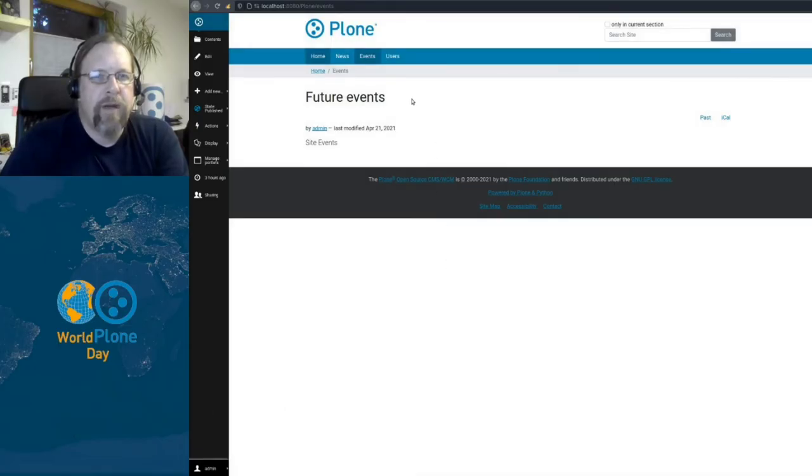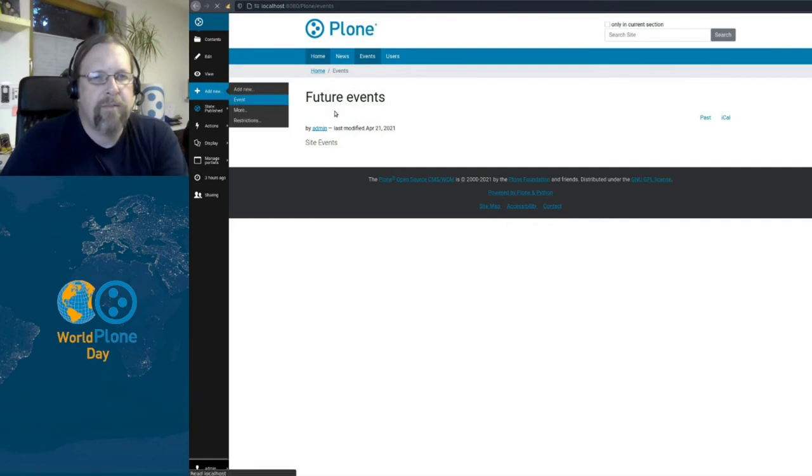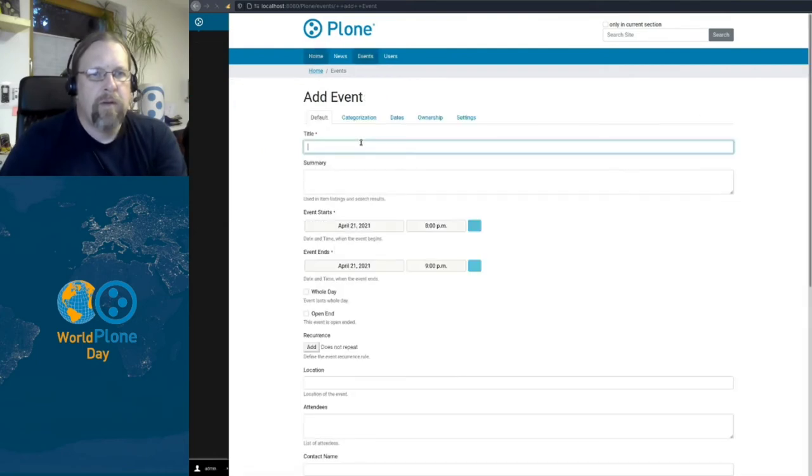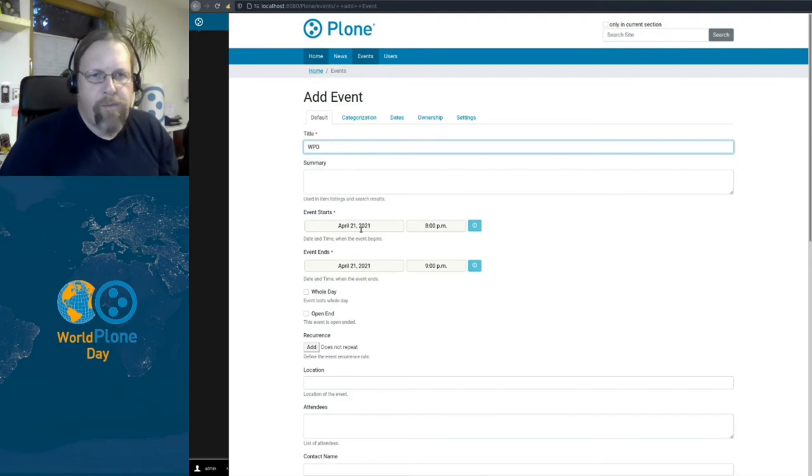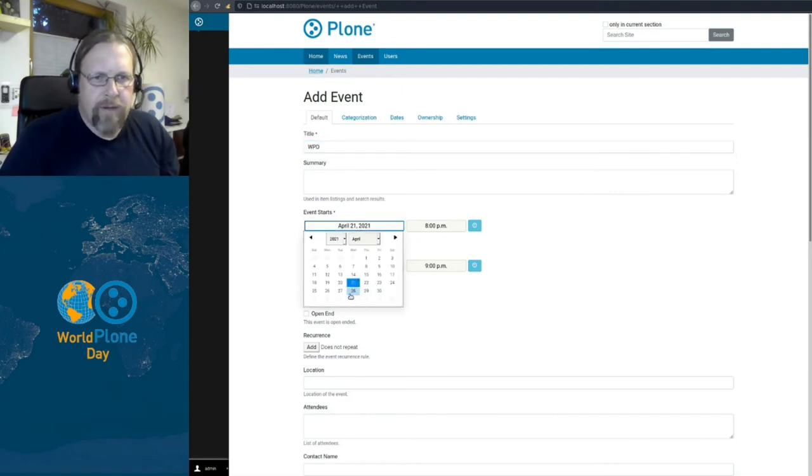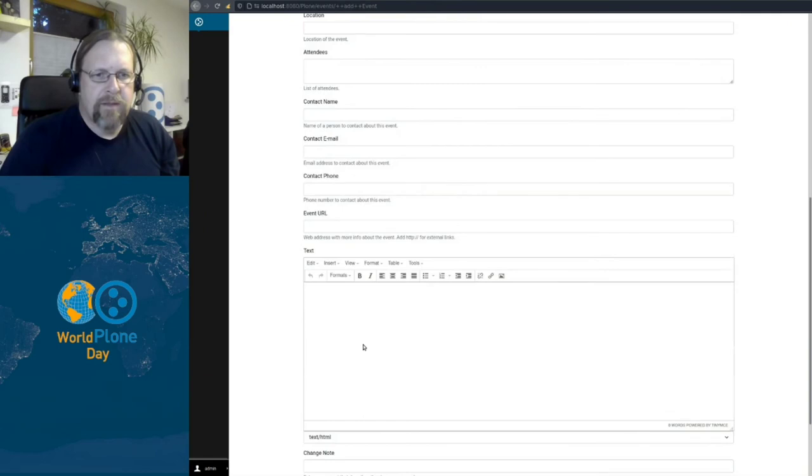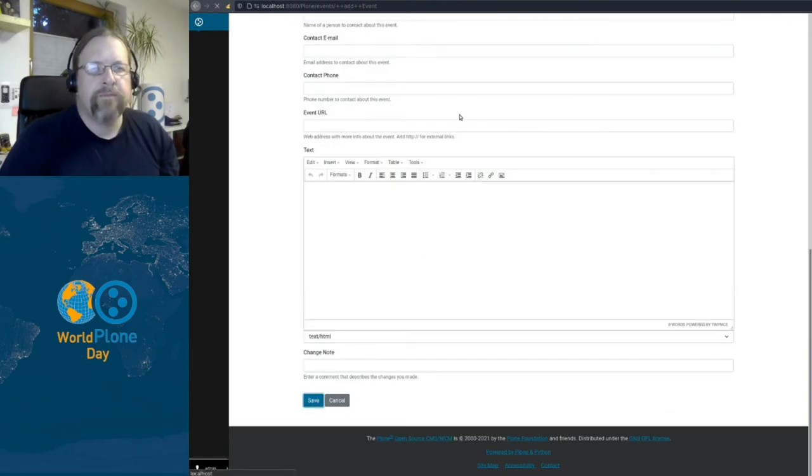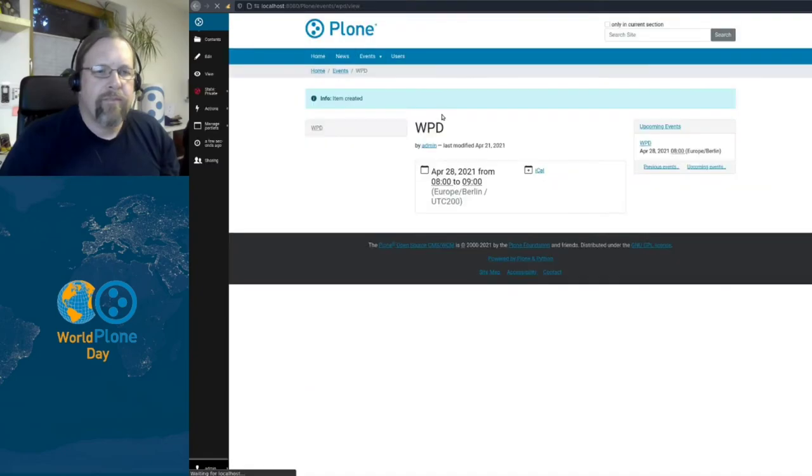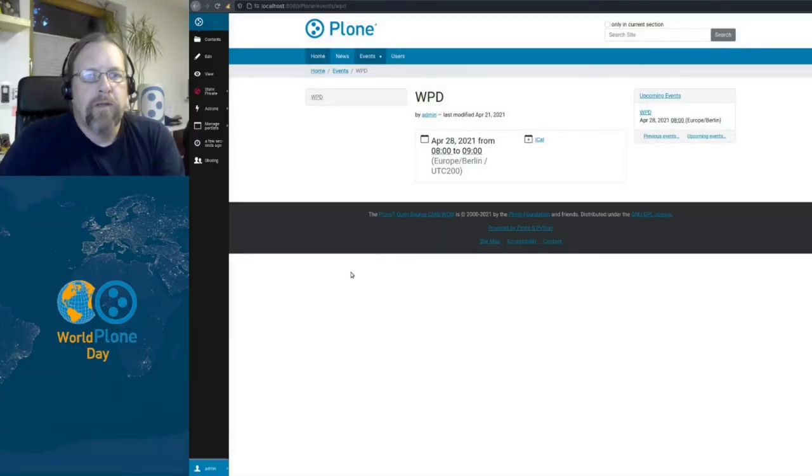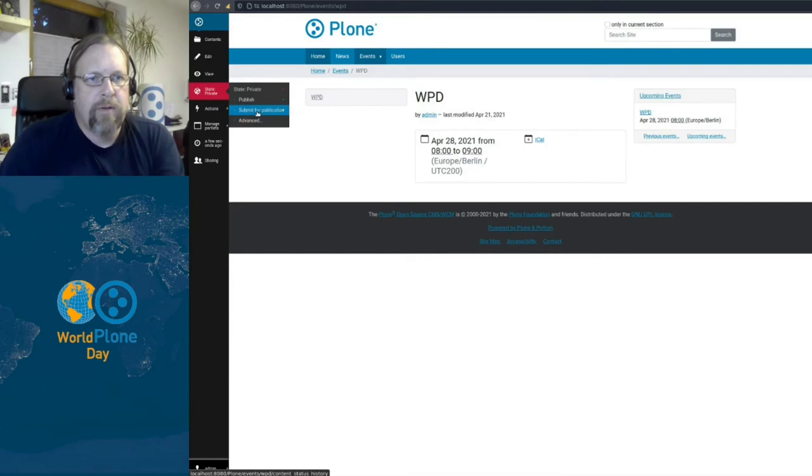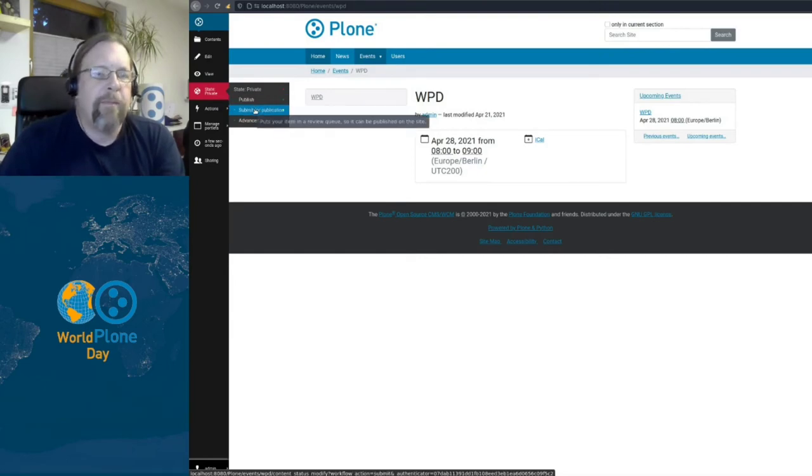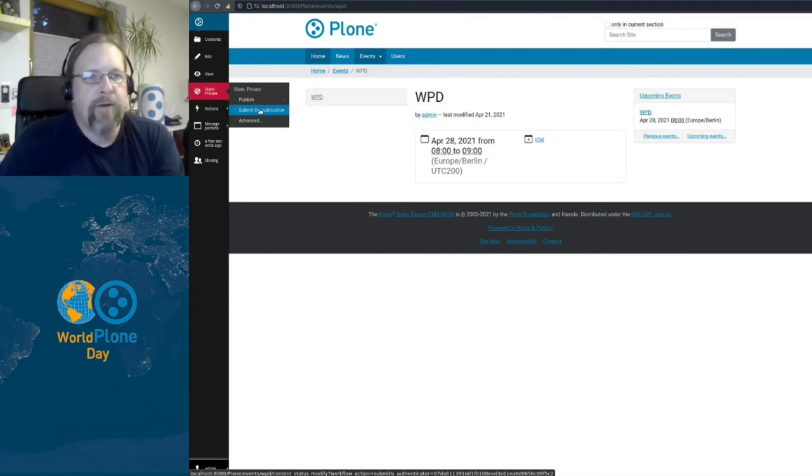Now let's see if John can publish events. In this events folder, there are no events now. So I add new event, I call it world Plone day and set it to the 28th. And that's enough for now. So as an administrator, I have in this state menu, all transitions available, publish and submit for publication. We want to show that John can publish it as well. And as an administrator, anyway, we submit it for publication.